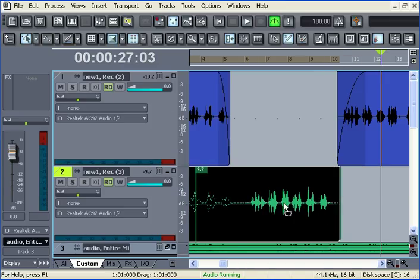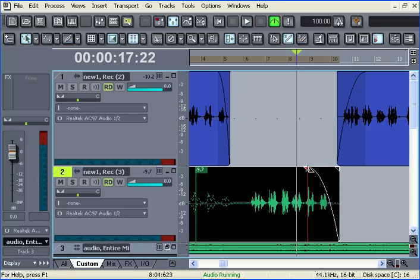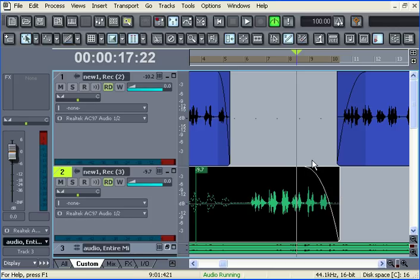And what I can do is create a fade on this side as well. And you can see that's how easy it is to use split and fade in Sonar.